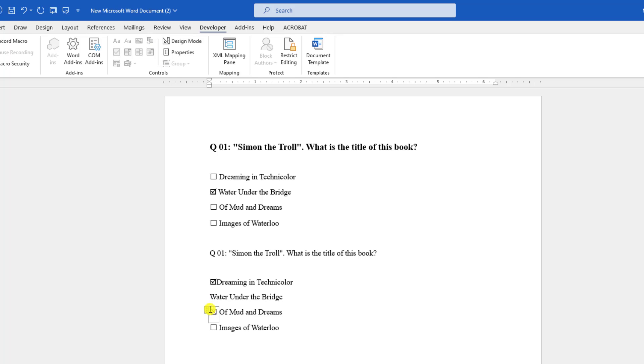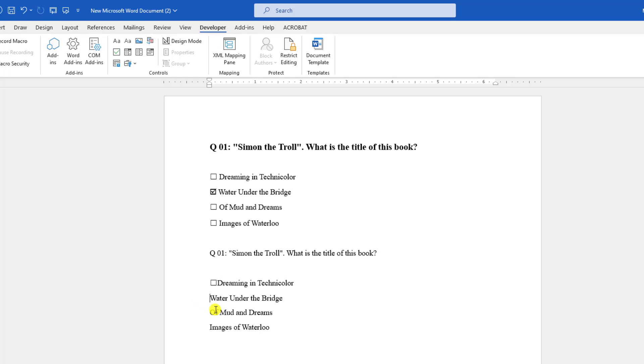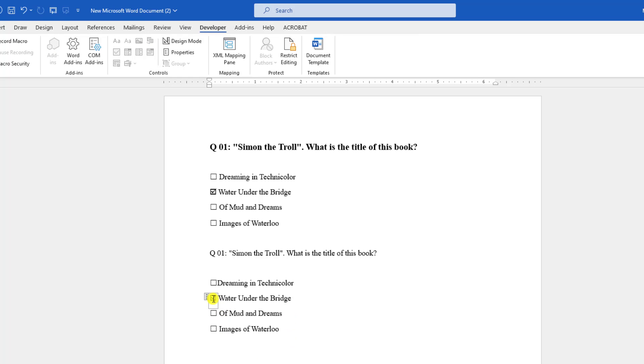Then uncheck this one, select it, press Control+C to copy, and paste it over here like this. Now if you want to check it, just click on it and the checkbox will be changed correctly.